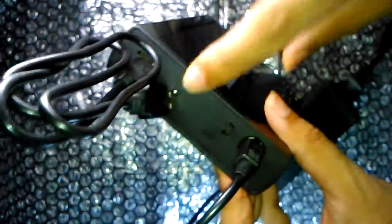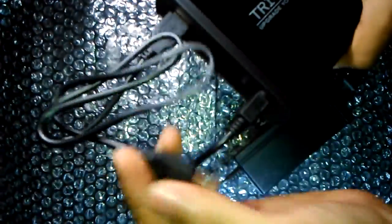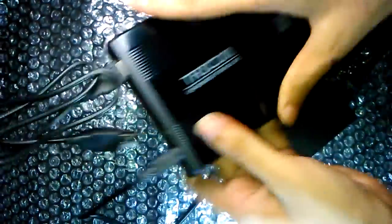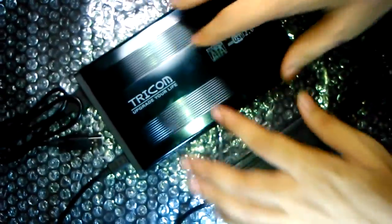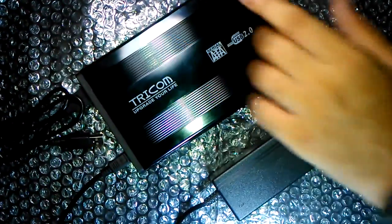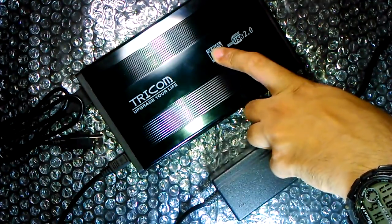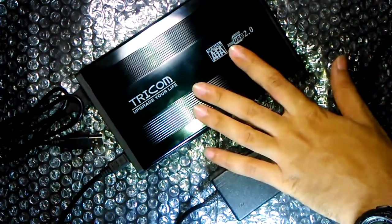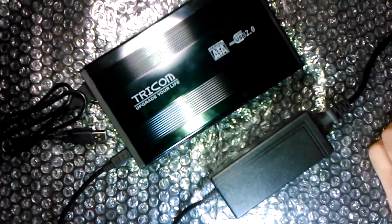Once that is done, you have to turn this on and then the LED will start glowing. You can then connect this side of your USB to your PC and this will work as your external hard disk. Thanks for watching, see you in another video.